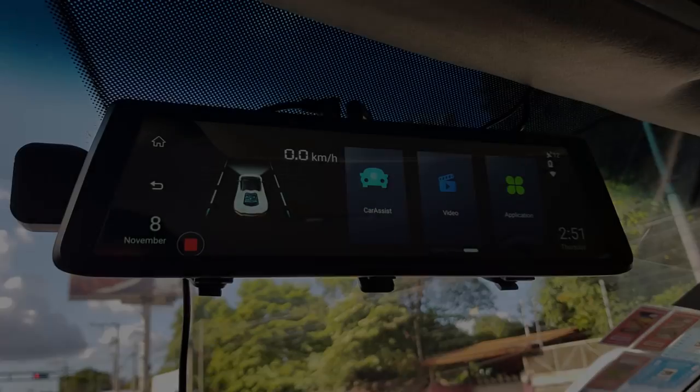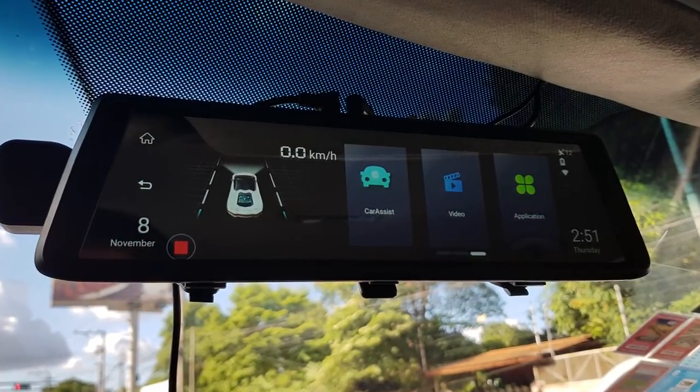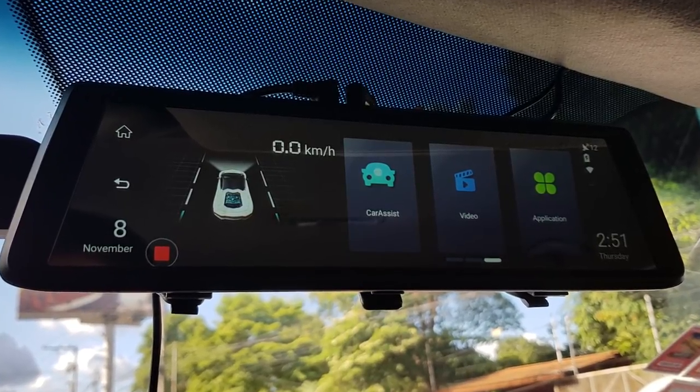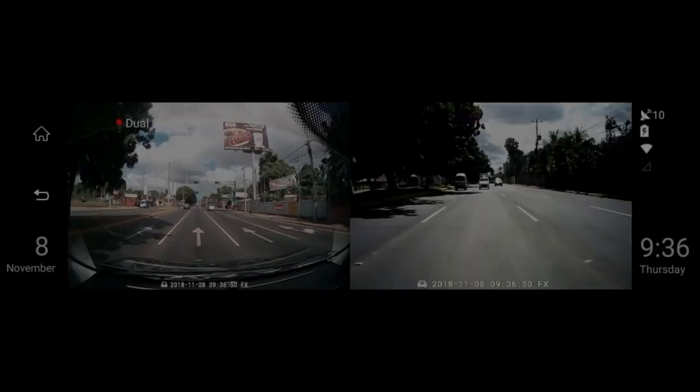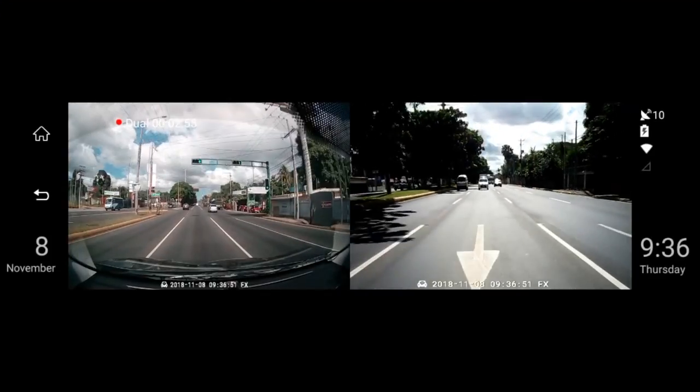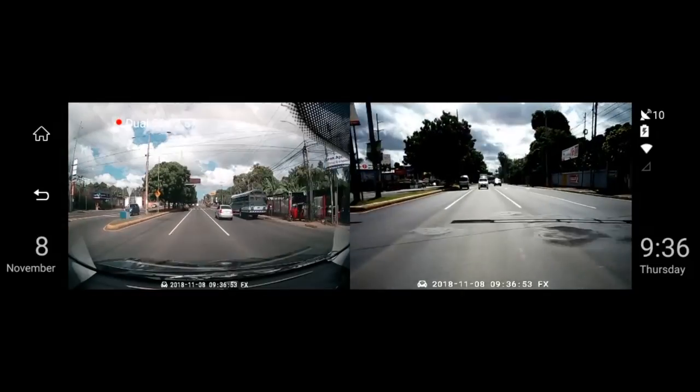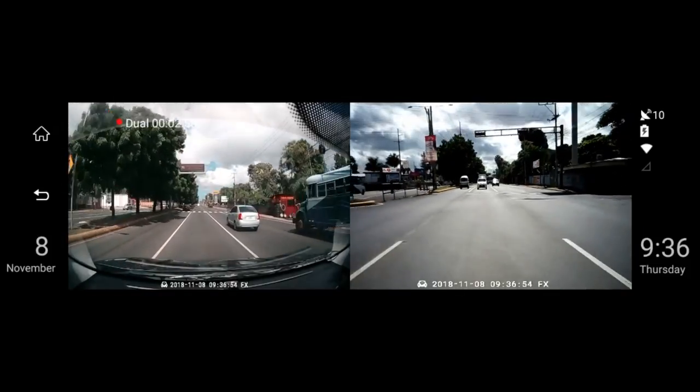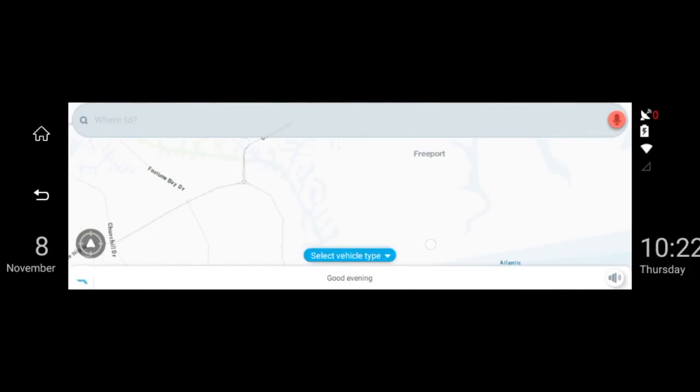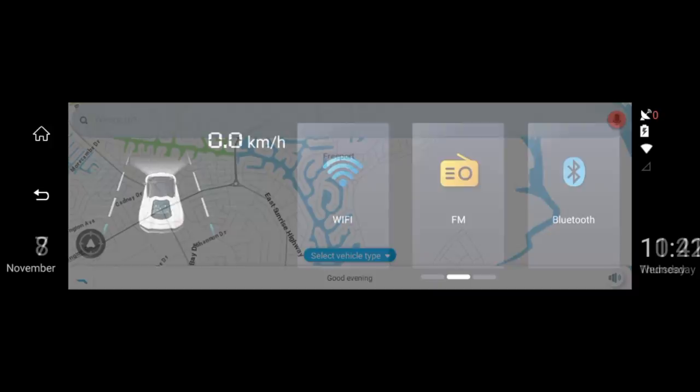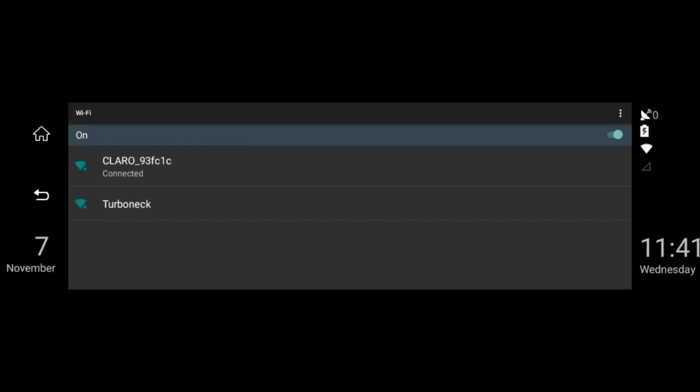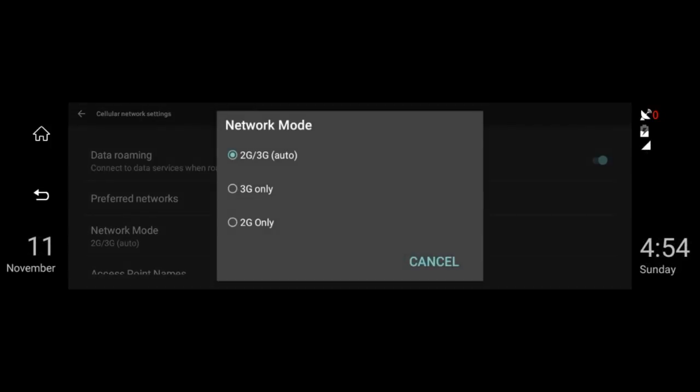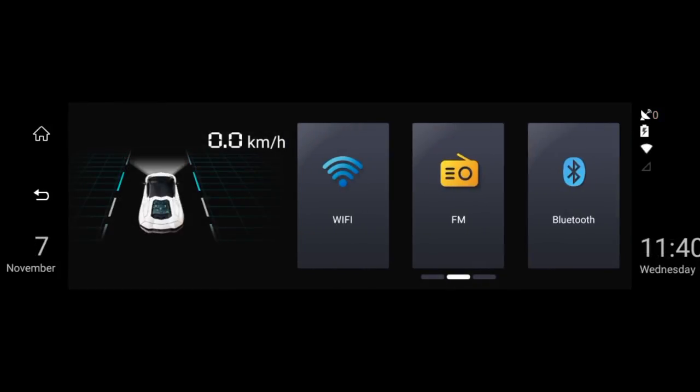The A900 is an Android Rearview Mirror dashcam with a full 10-inch touchscreen. It comes with two cameras to record and show the front and back of your vehicle, has GPS for street navigation, it can connect by Wi-Fi and 3G mobile networks to stay online and provide remote monitoring, and has many other features.